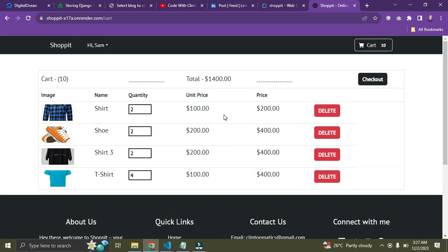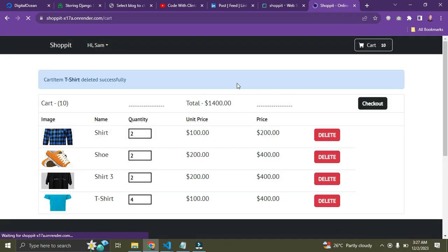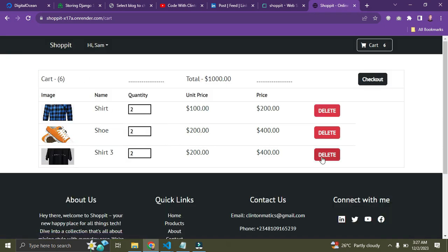I can also delete a particular item. I don't have up to 1,400 dollars to pay for all these items, so let me remove the t-shirts. I'll come over here and delete them. They're gone now — I can pay for the three remaining items I have money for.